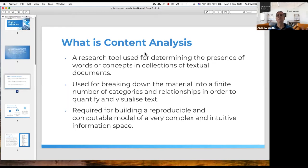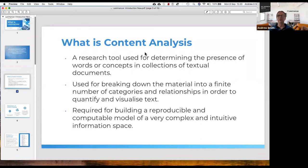You can use content analysis to build a reproducible computer model of a complex information space. When you put analysis on a research footing — trying to have reproducible discovery of knowledge for informing policy or building a model of the literature — the task is not just reading. Humans struggle to avoid bias: when we read something, we have preconceived ideas, there might be certain things we're looking for, and that might not be representative of what's actually said.